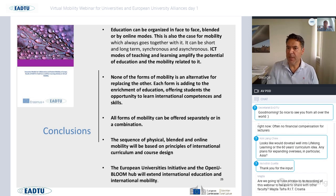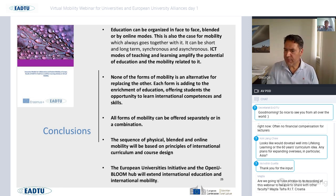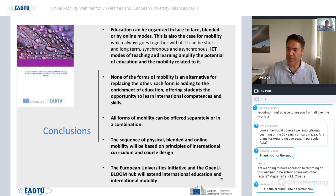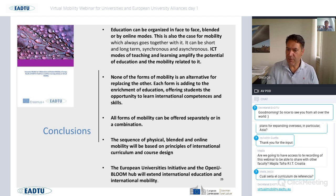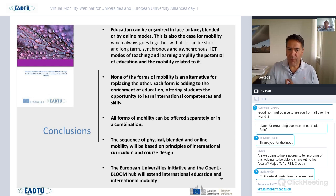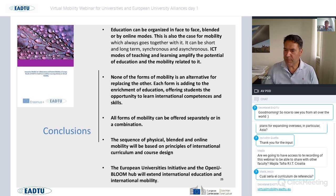We have a dedicated EDTU website for virtual mobility recently launched — if you have examples from your own university or know of good practices, please send them to us. We would like to include them in our categorization. Before going to the first good practice presentation, are there any questions from the audience at this moment?